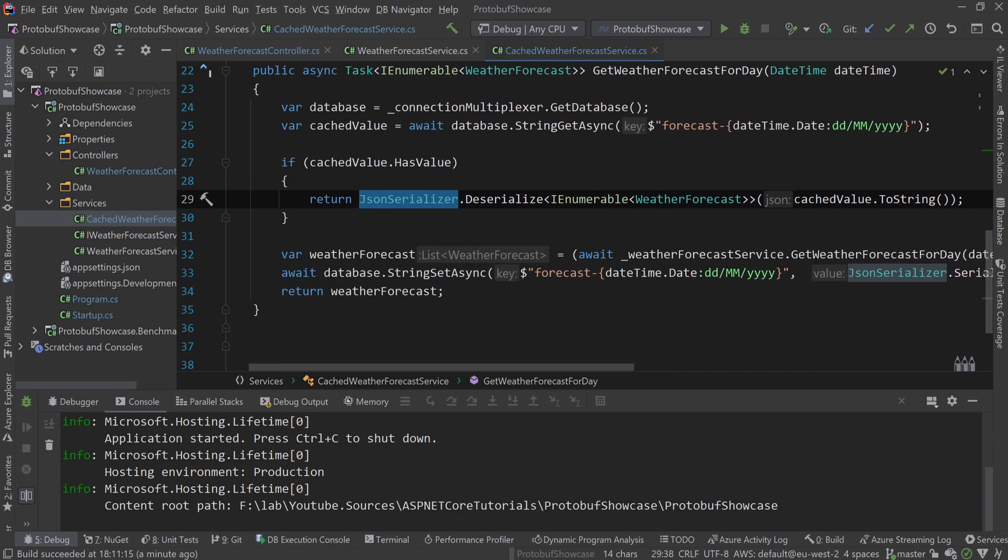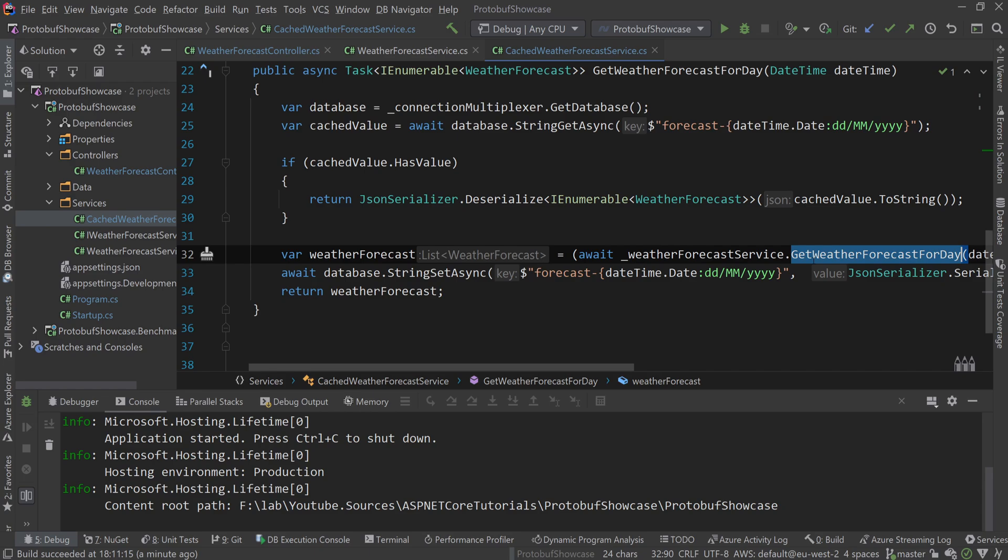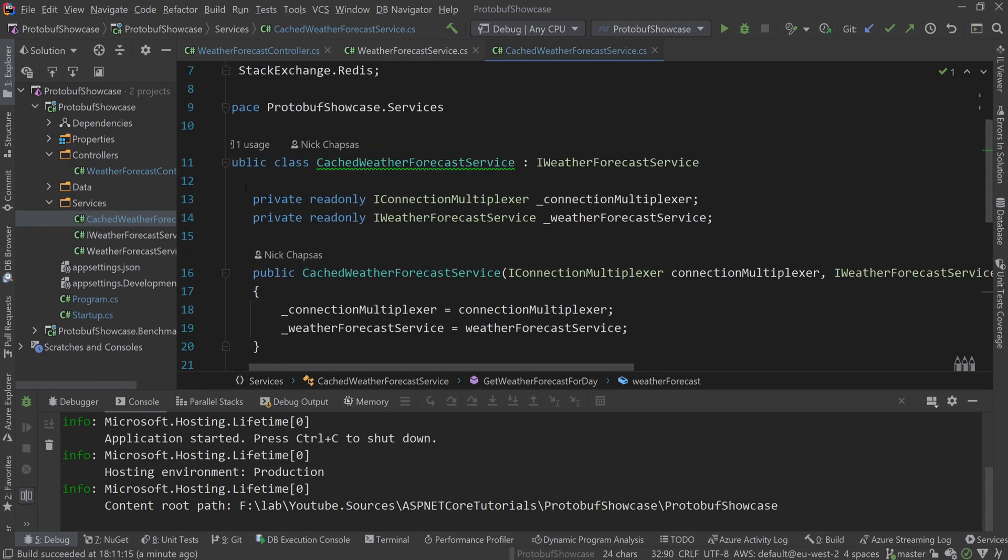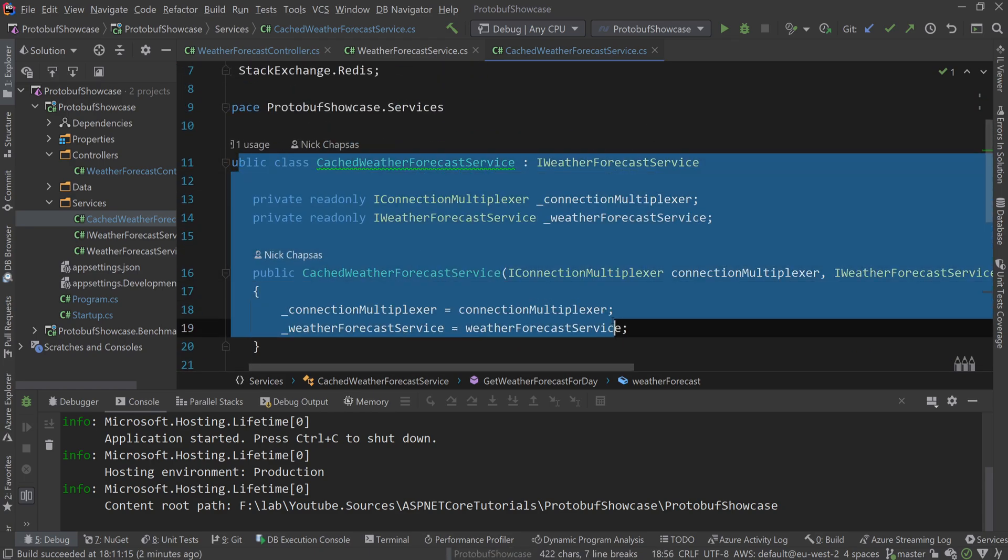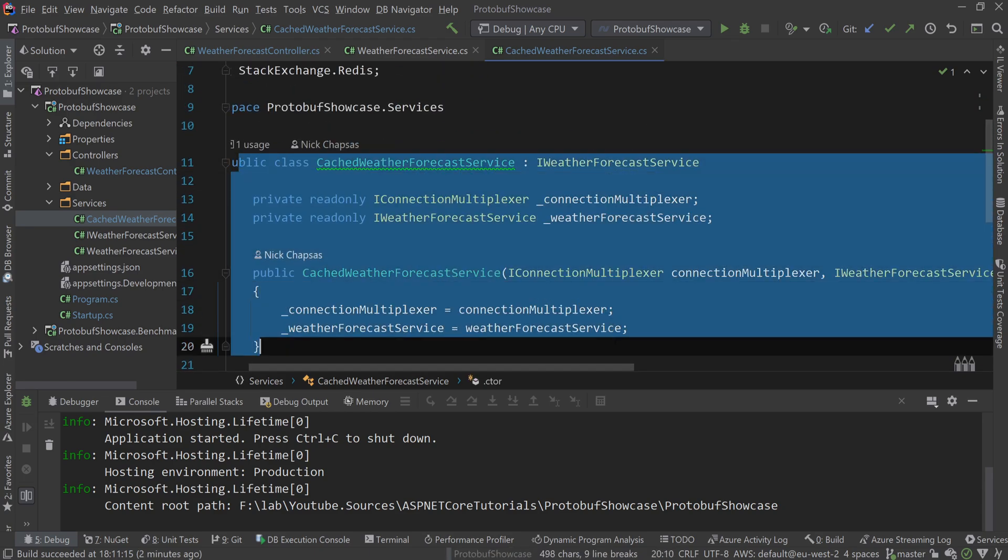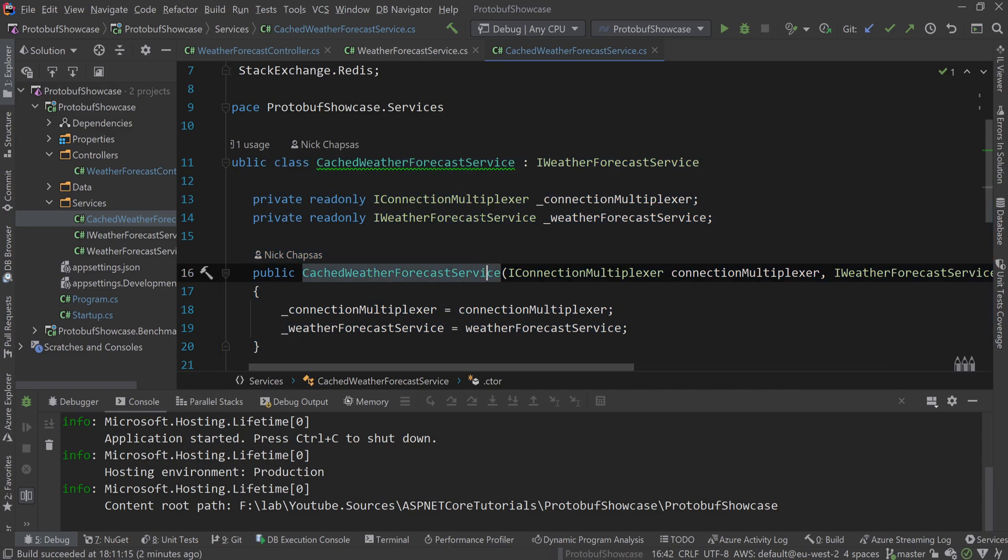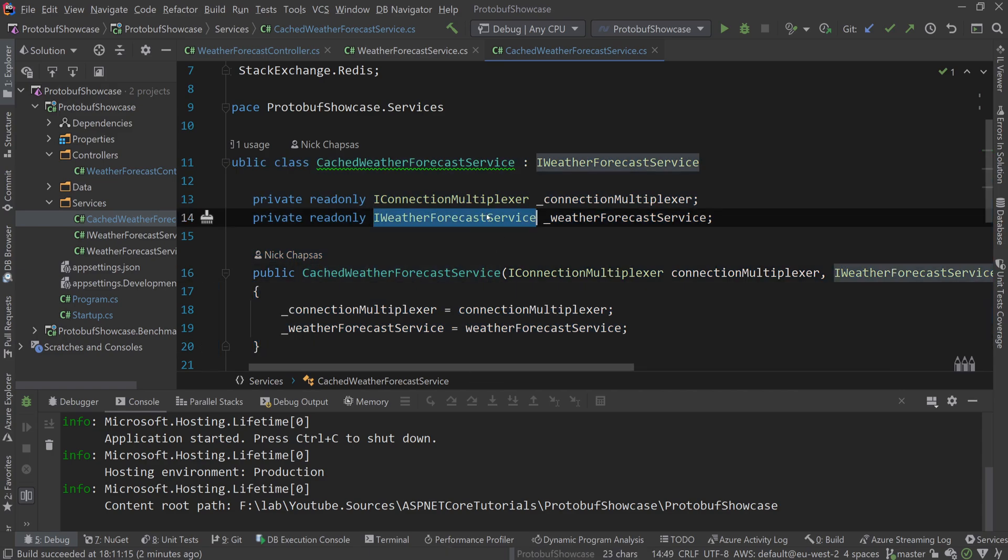If it doesn't exist, we're calling the actual service. If this looks a bit weird to you, this is using the decorator pattern. I have a video dedicated to that, I'll link it in the description. You can check that to see how it works, injecting the same service within the service.